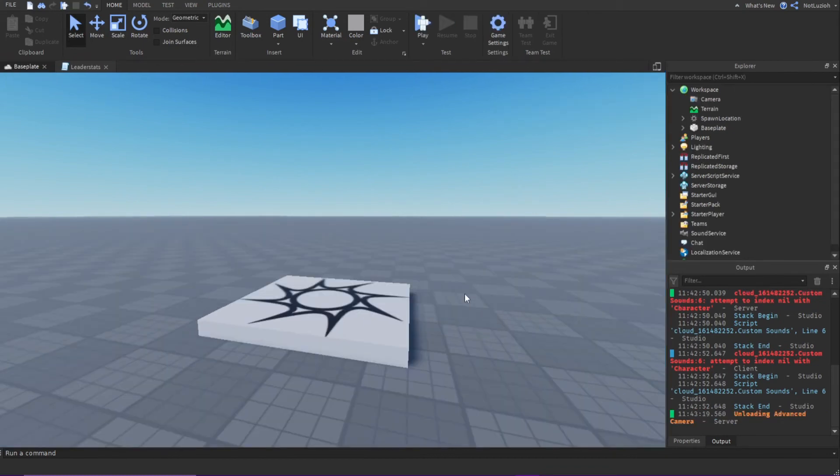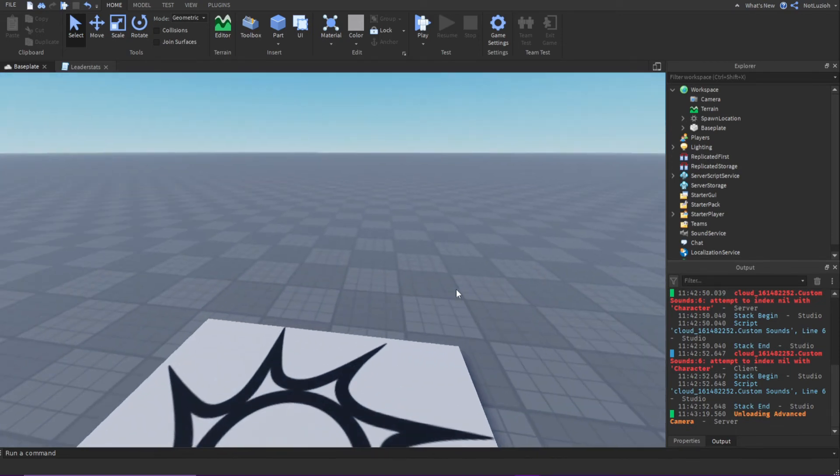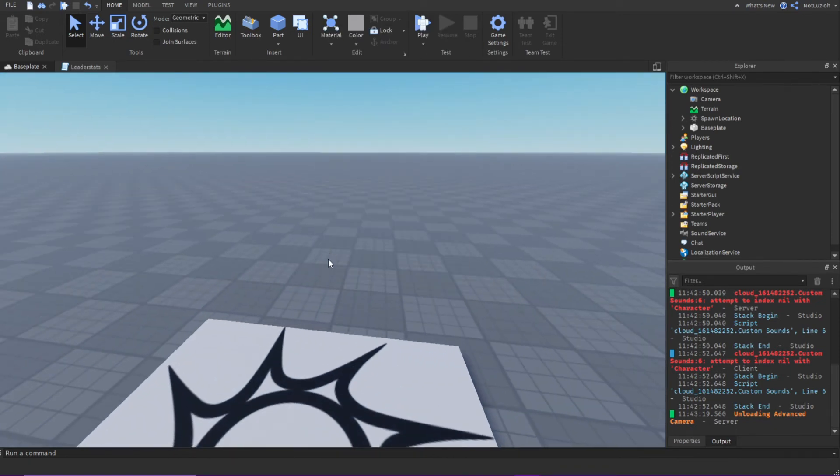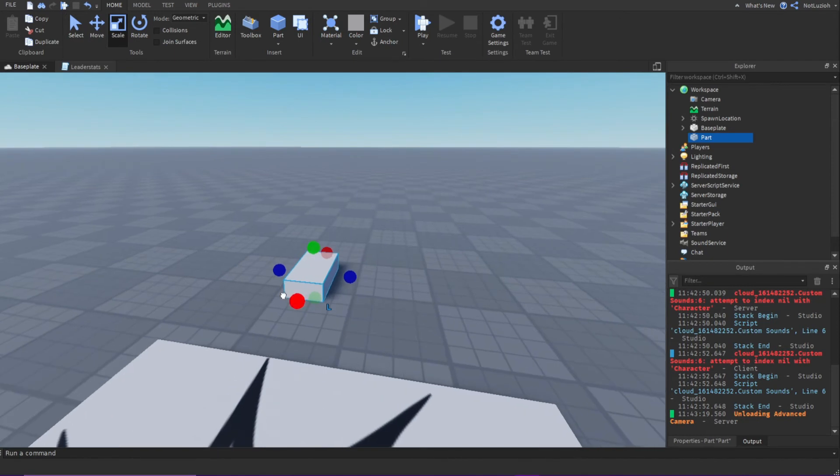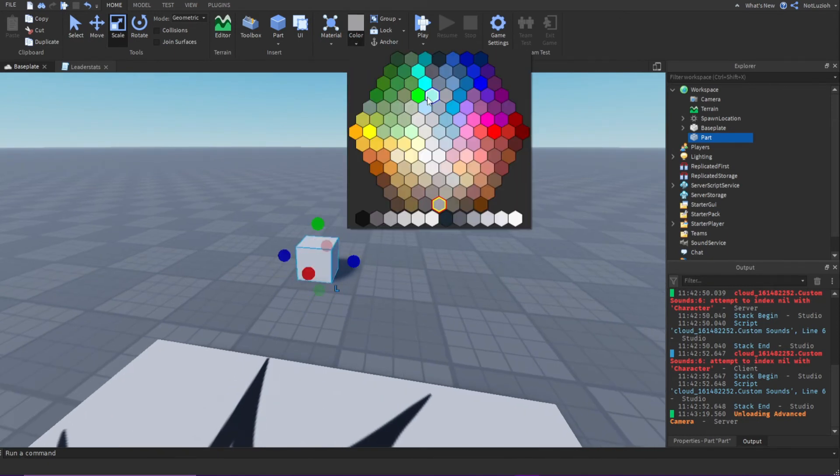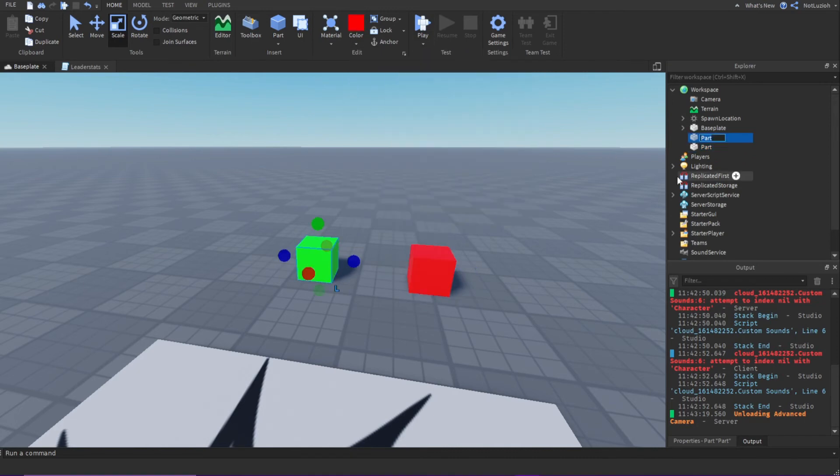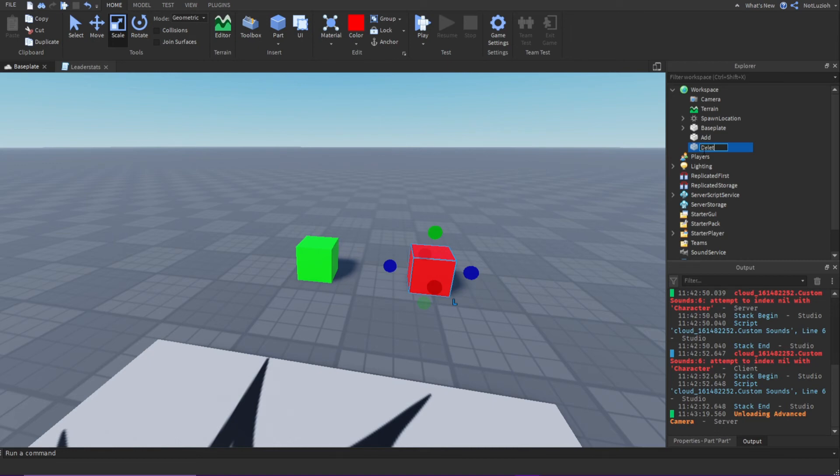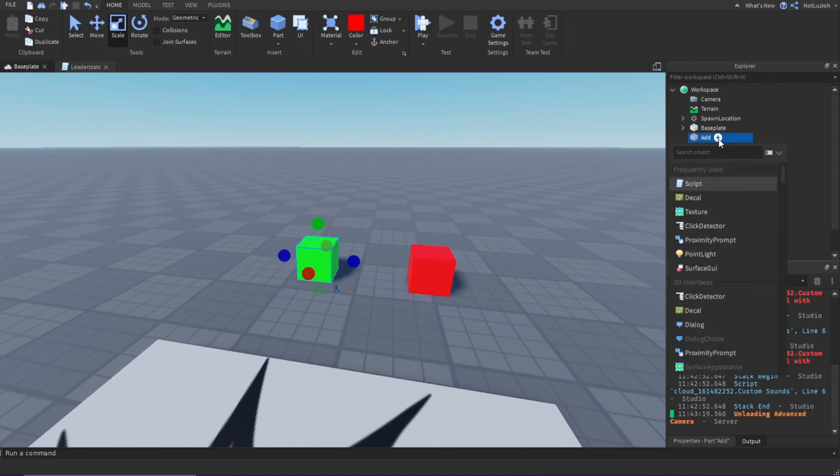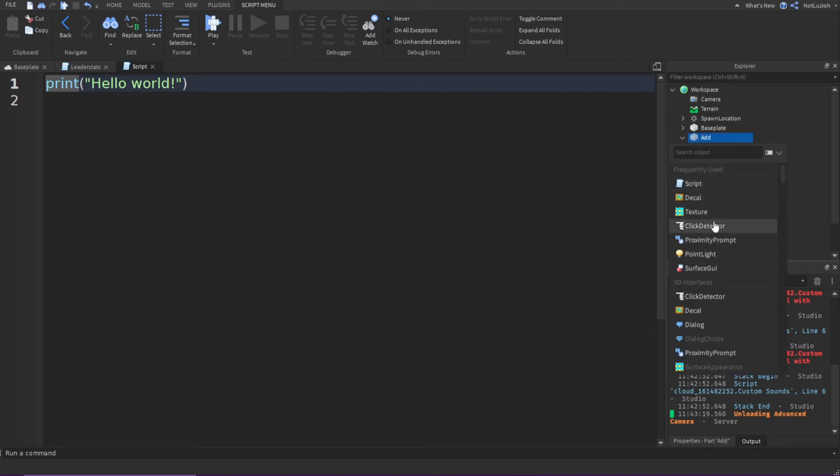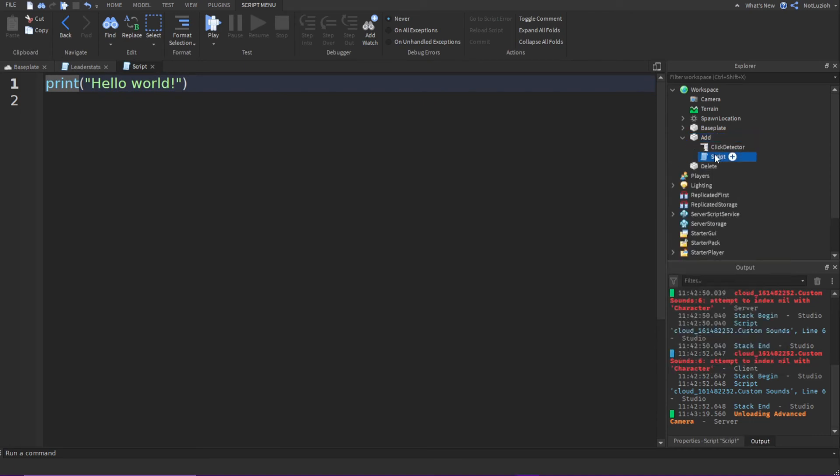Then we can manipulate these values by, let's say I can insert a part. I'll make it a block. I'll make it green. And then I'll make another part. I'll make it red. Then I'm going to name the green part add. And then I'll name the red part delete. Then inside the add part, I'm going to add a script. Then a click detector.